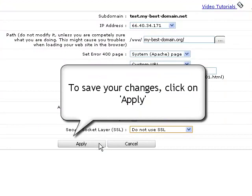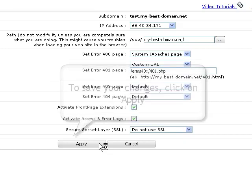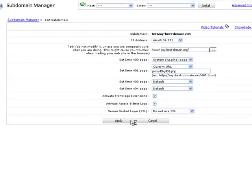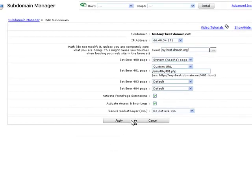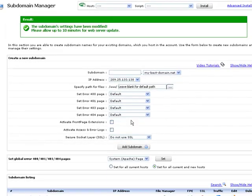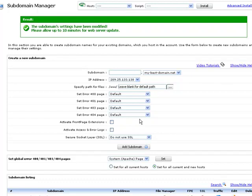To save all changes to the subdomain settings, click the Apply button. A green pop-up message will confirm that the subdomain settings have been modified and you will need to allow up to 10 minutes for the changes to take effect.